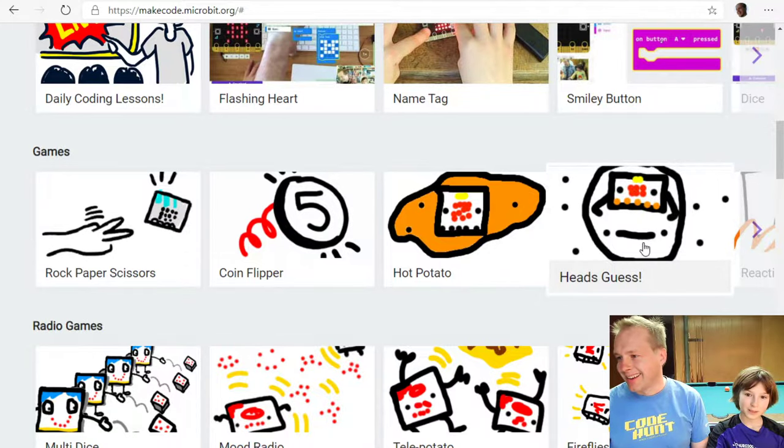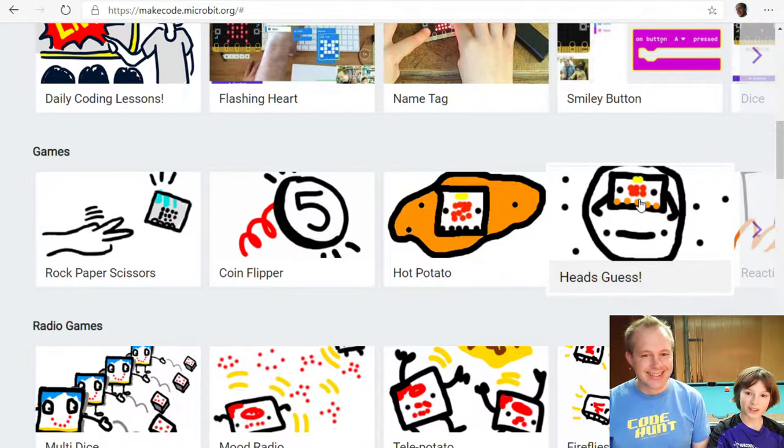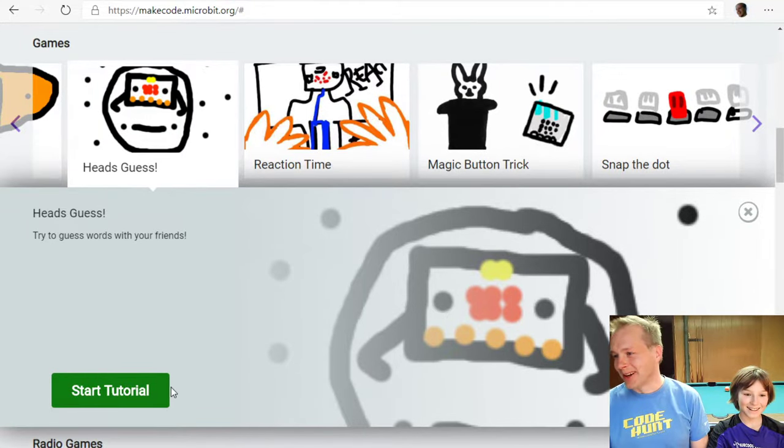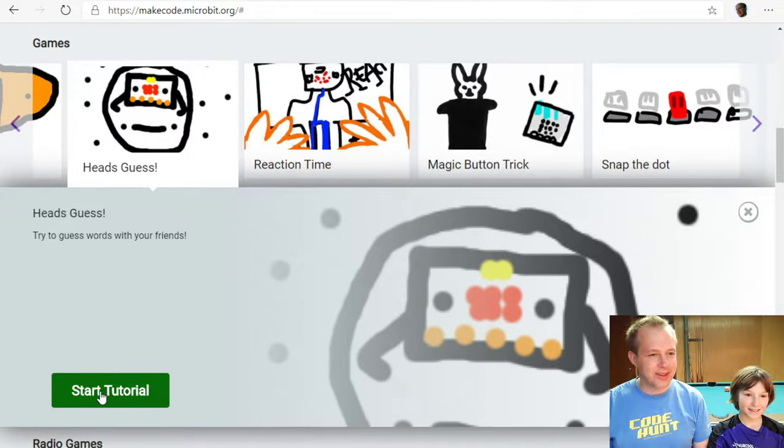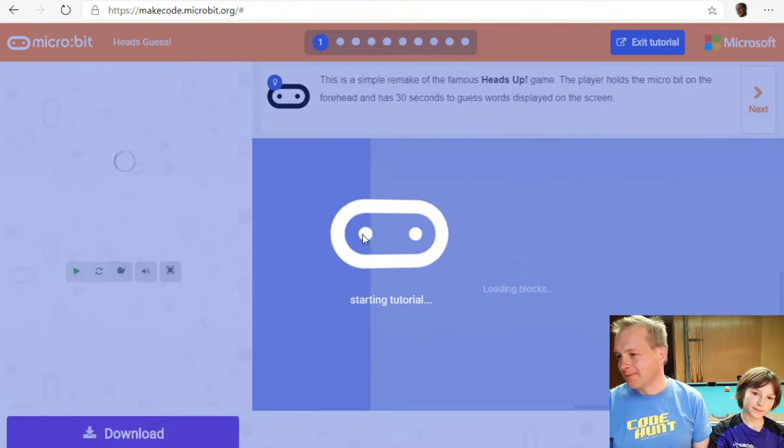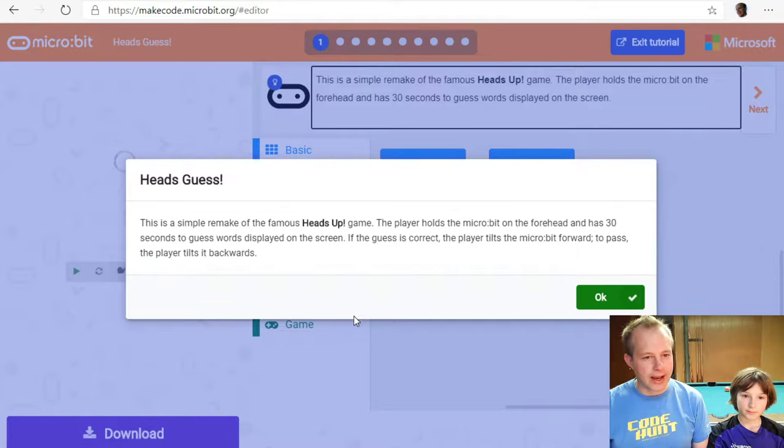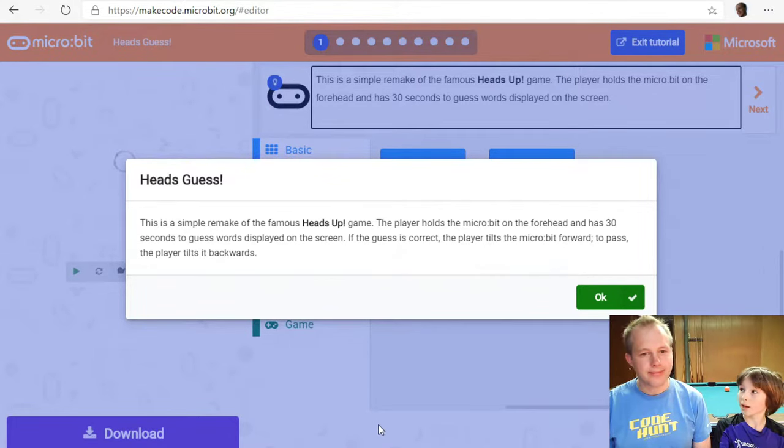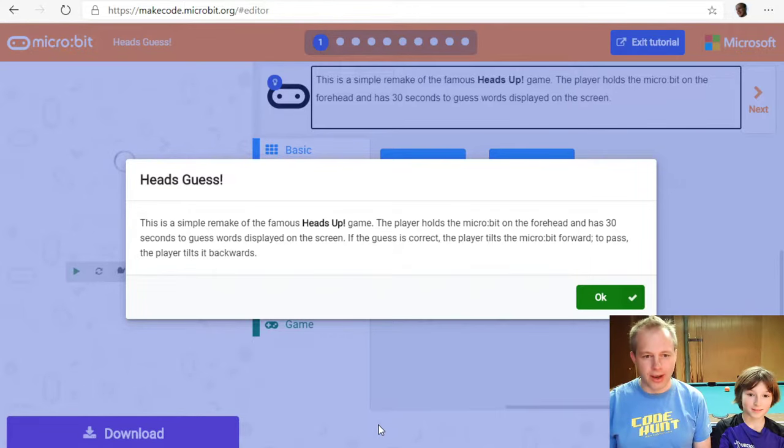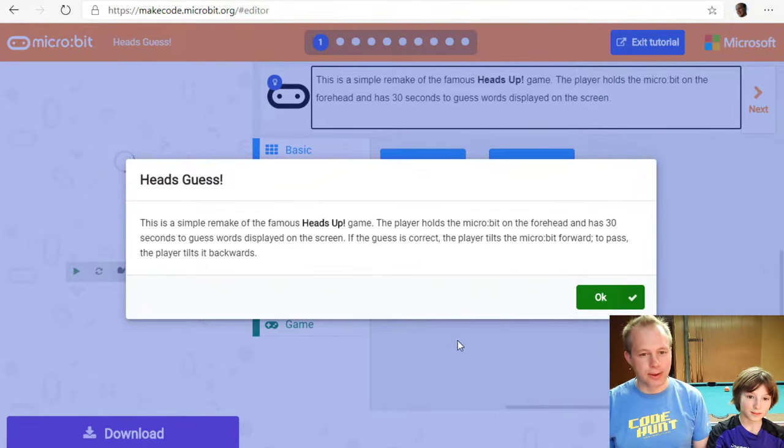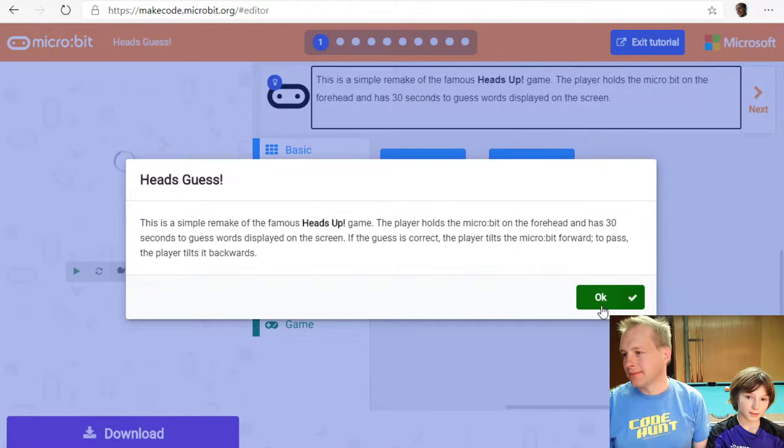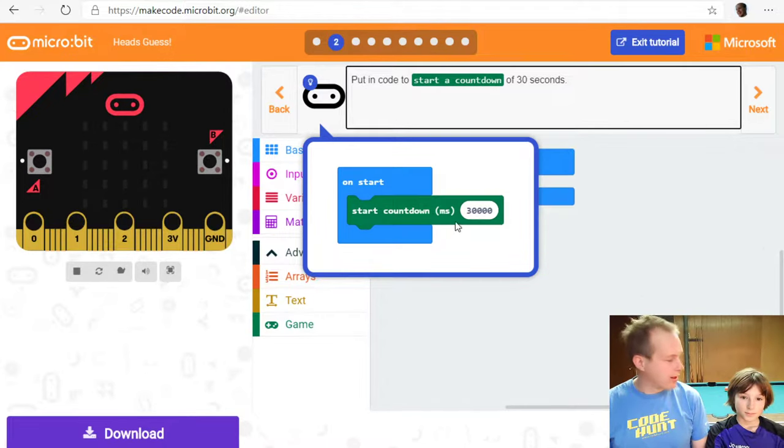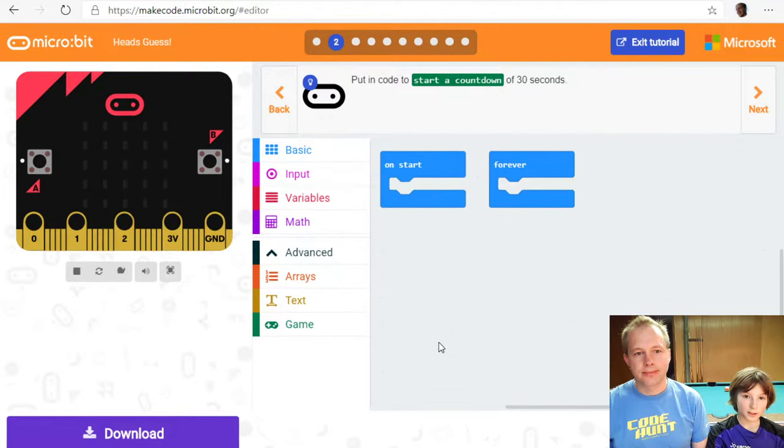And you see that we have something called head guess. Is that a person? Yeah. That's a big forehead. With a tiny micro bit on it. Try to guess the word with your friends. Let's go and do it. Yeah, if you're familiar with heads up on the phone, it's kind of the same idea. It's a game. It's a board game. So you have 30 seconds to guess as many words as possible. And you can score or pass. So it's a cool game to play along with your family and so forth.